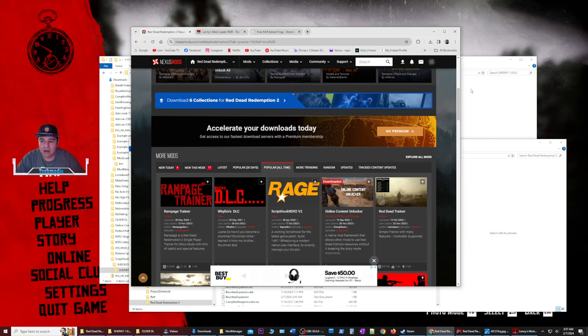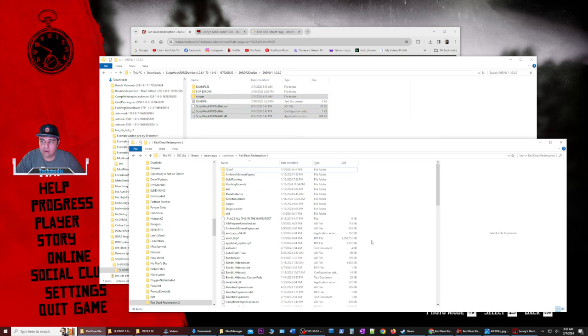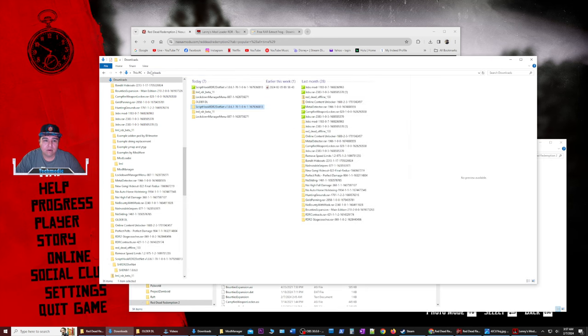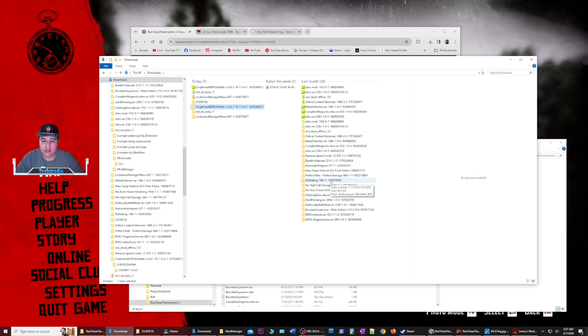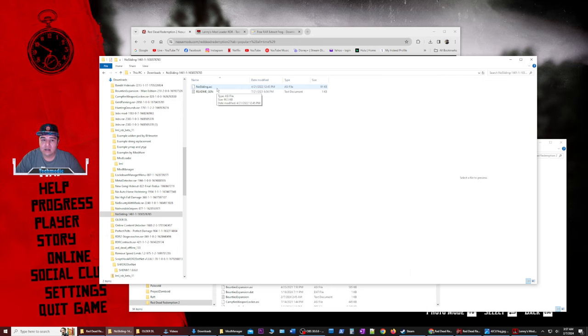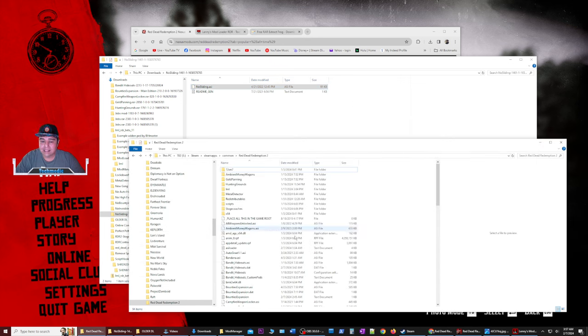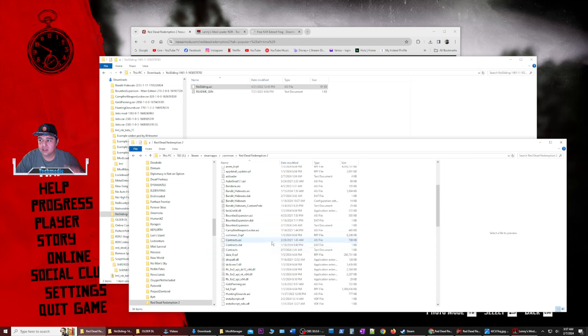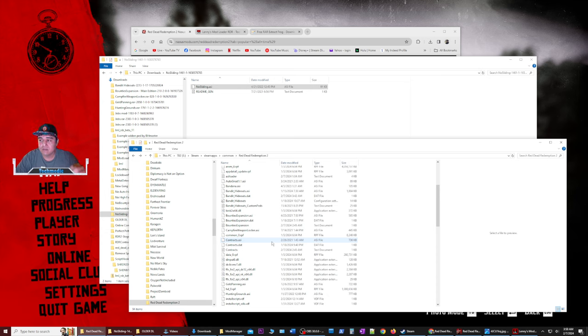But once you have a script downloaded from the main Nexus mods page, we'll go back into downloads. And let's say we downloaded the no sliding mod basically, which makes your character not slide on ankle high heels into their death off a mountain. So once we downloaded this and extracted just like we extracted the other files, we can get the no sliding ASI, copy, and just simply paste this into this folder. And script hook, what it's going to automatically do, and it's pretty much just drag, drop, and it's going to pick up those ASI files and automatically start them.